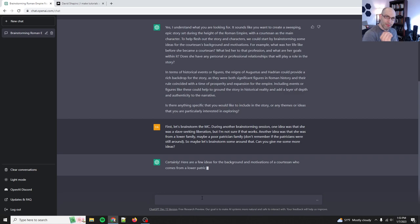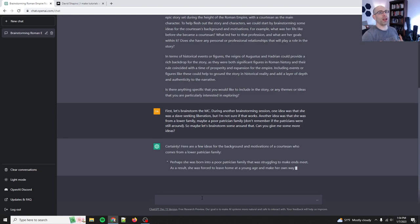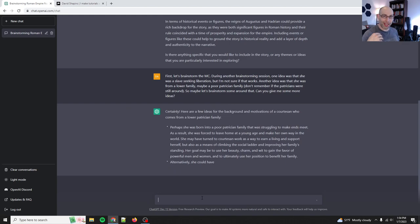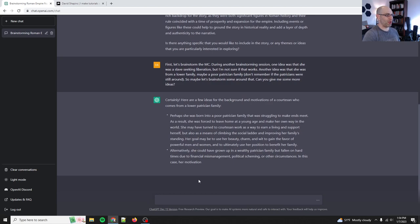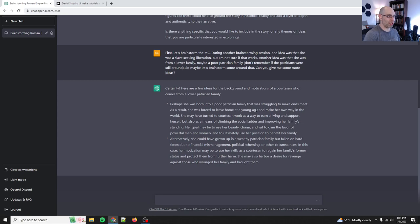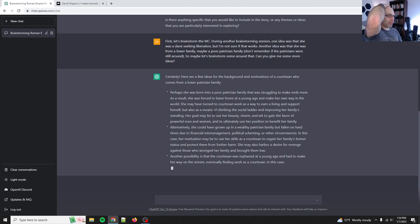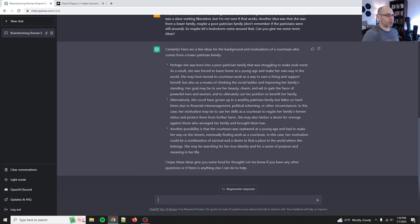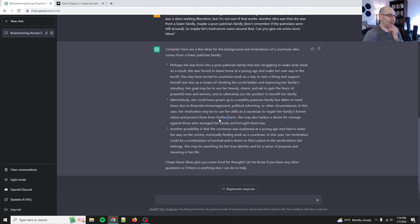So first let's brainstorm the MC. MC is shorthand for main character. During another brainstorming session, one idea was that she was a slave seeking liberation. But I'm not sure if that works. Another idea was that she was from a lower family. Maybe a patrician, maybe a poor patrician family. Don't remember if the patricians were still around. So maybe let's brainstorm some around that. Can you give me some more ideas?